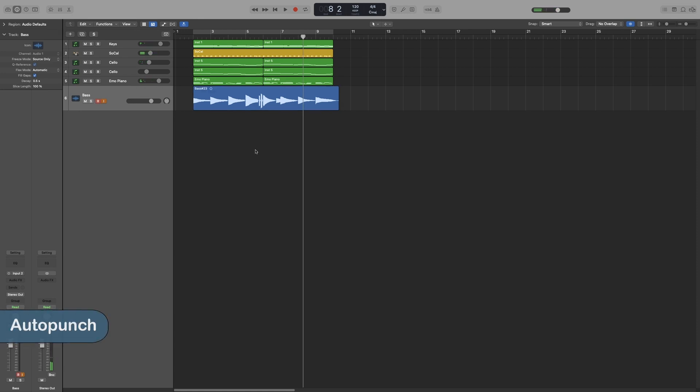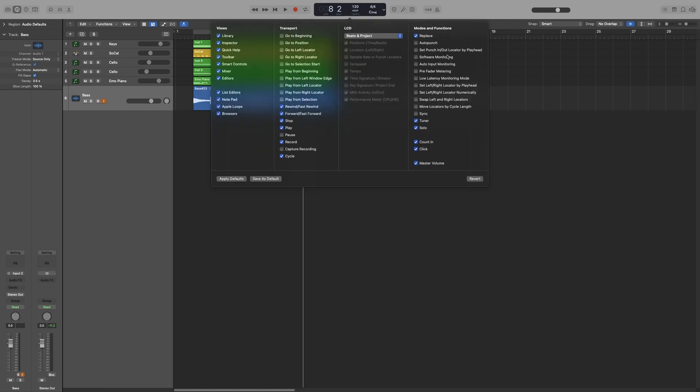Now, let's try auto-punch. Exactly the same principle as quick-punching. The only difference is that I will have to manually set my auto-punch range. So, right click on the control bar, customize control bar in display, and select auto-punch and set punch in and out.